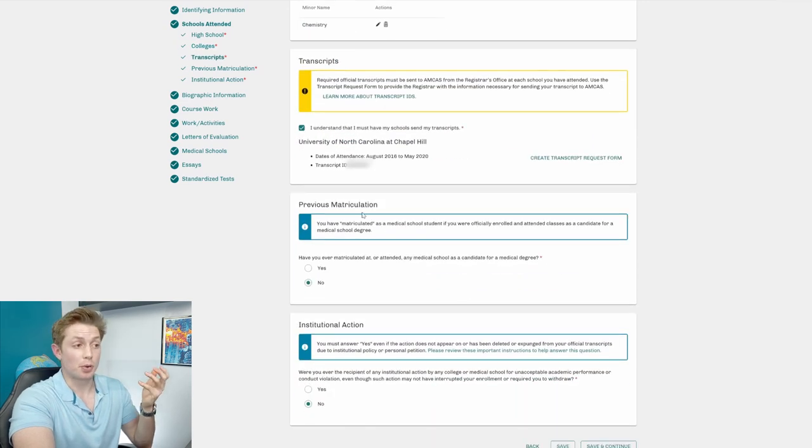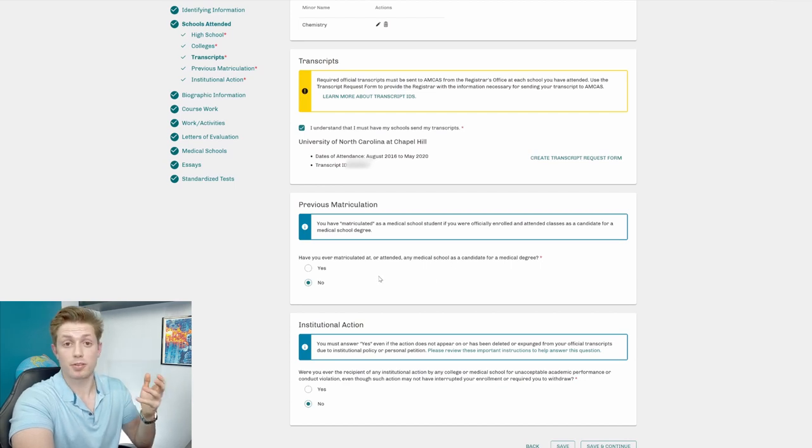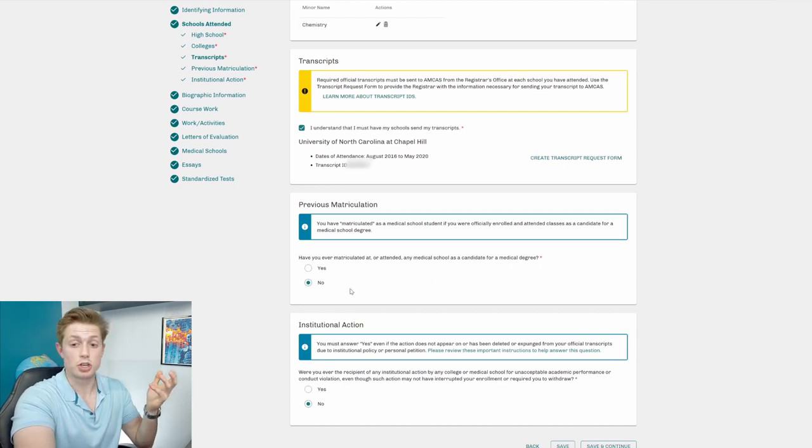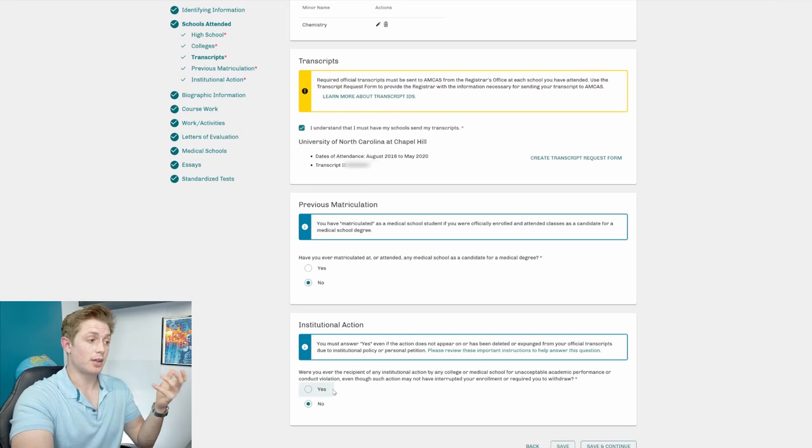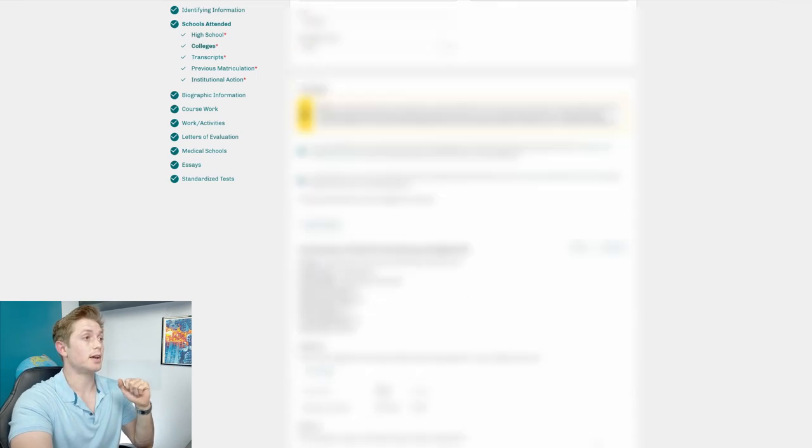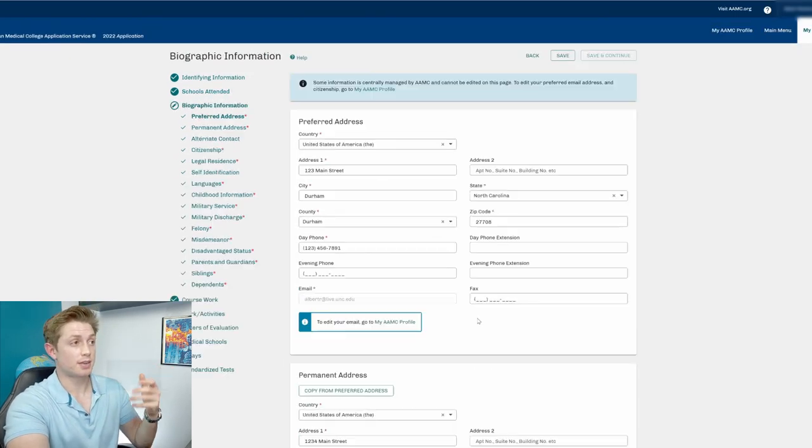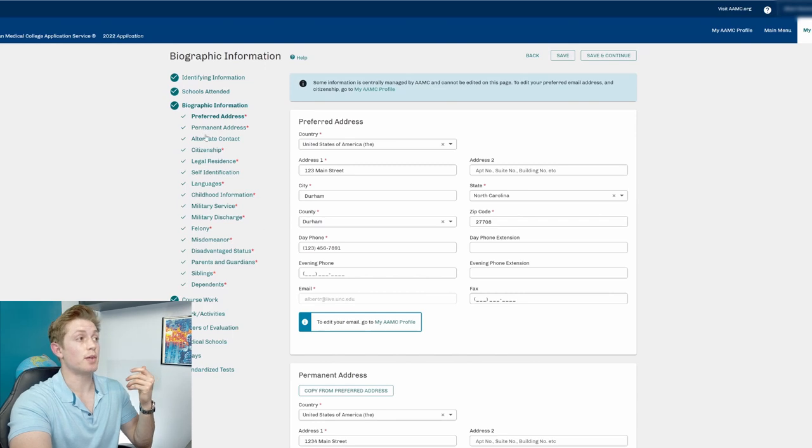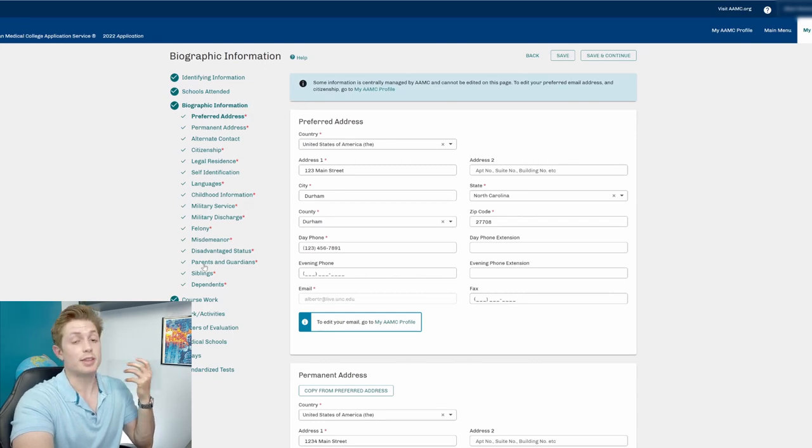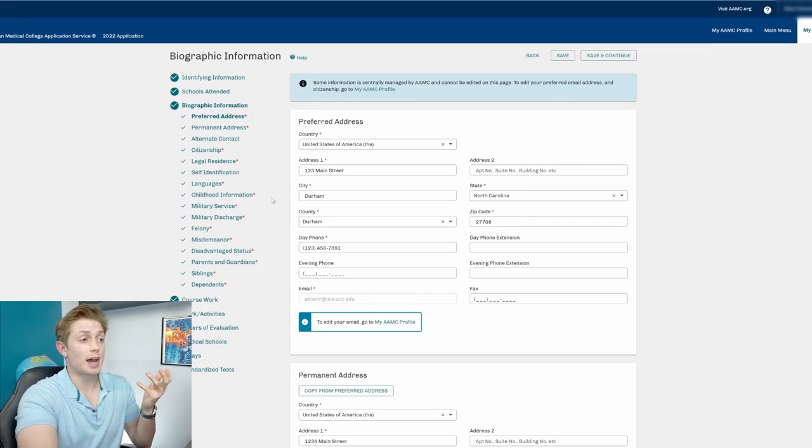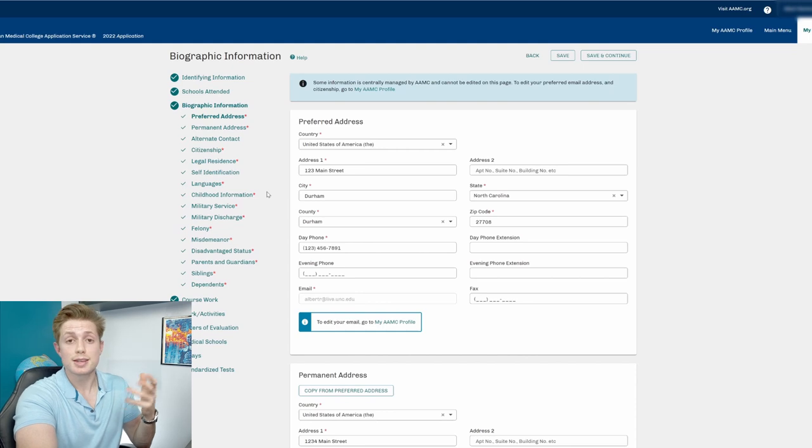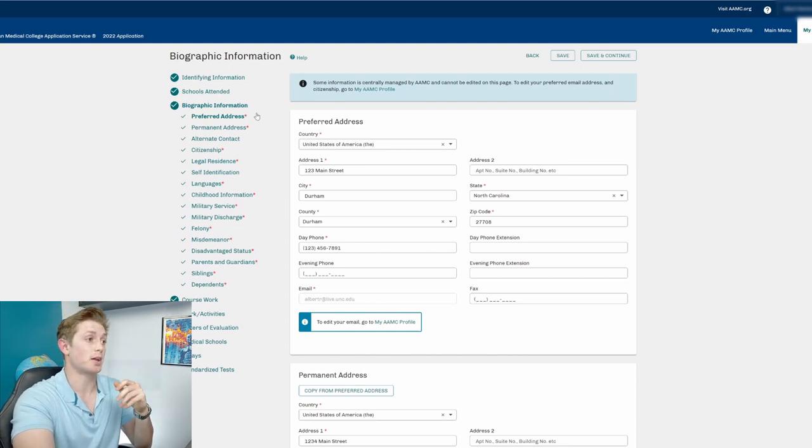If you previously matriculated, you have to acknowledge that. And I'm pretending I'm applying for the first time, so I'm hitting no. And then if you had any institutional action, you have to acknowledge that. I'm saying no, because I didn't. And then we can hit save and continue. It saves it, moves on, and so we have a lot of biographic information that you have to fill out. And so this takes a good amount of time. So just realize that when you're planning things and actually applying to medical school.